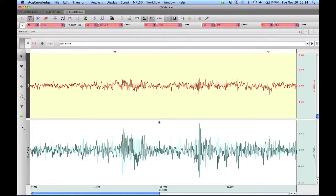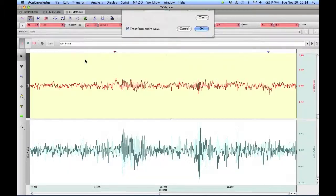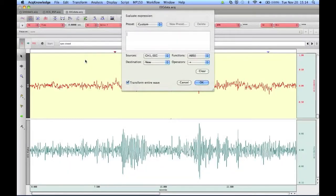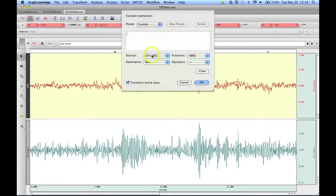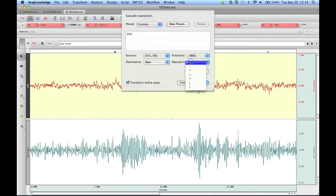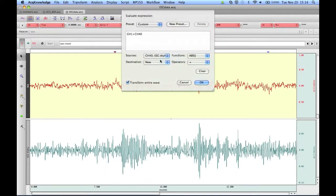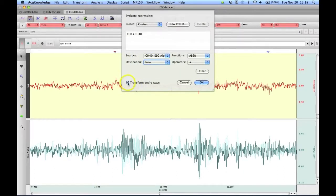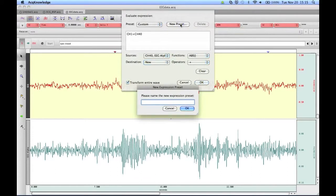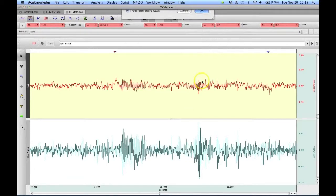The next new preset type is Expression. To create a new Expression preset, we go to the Transform menu, select Expression, and then we begin entering in the expression we'd like to create. So for example, I could say Channel 1 plus Channel 40 and send that into a new destination channel. You can then select either Transform the entire wave or just a selection, and then we can make this into a new preset. And I will call this EEG edition, and click OK, and click OK.